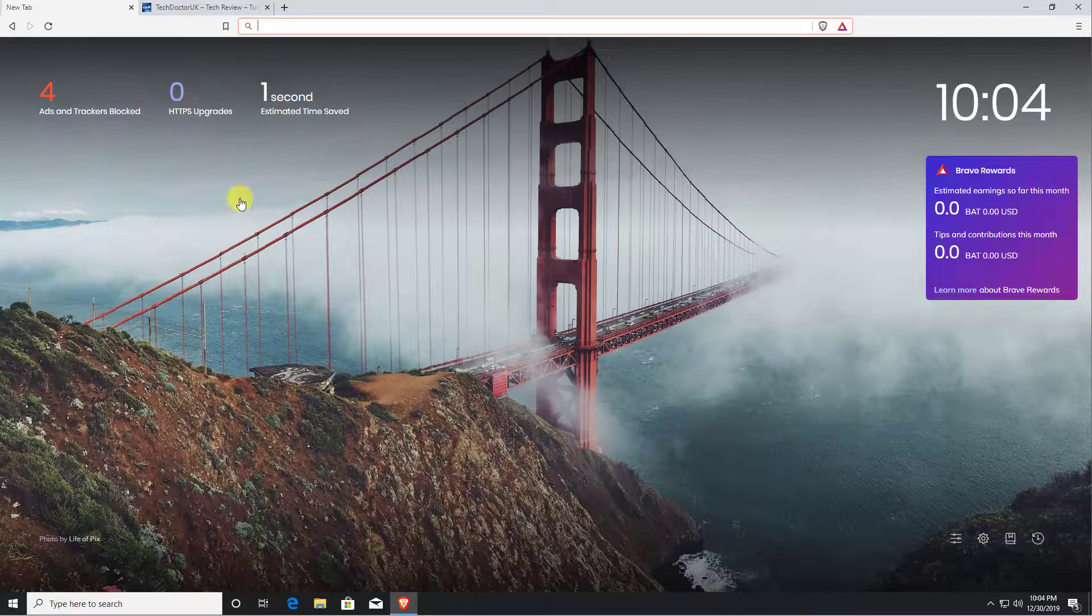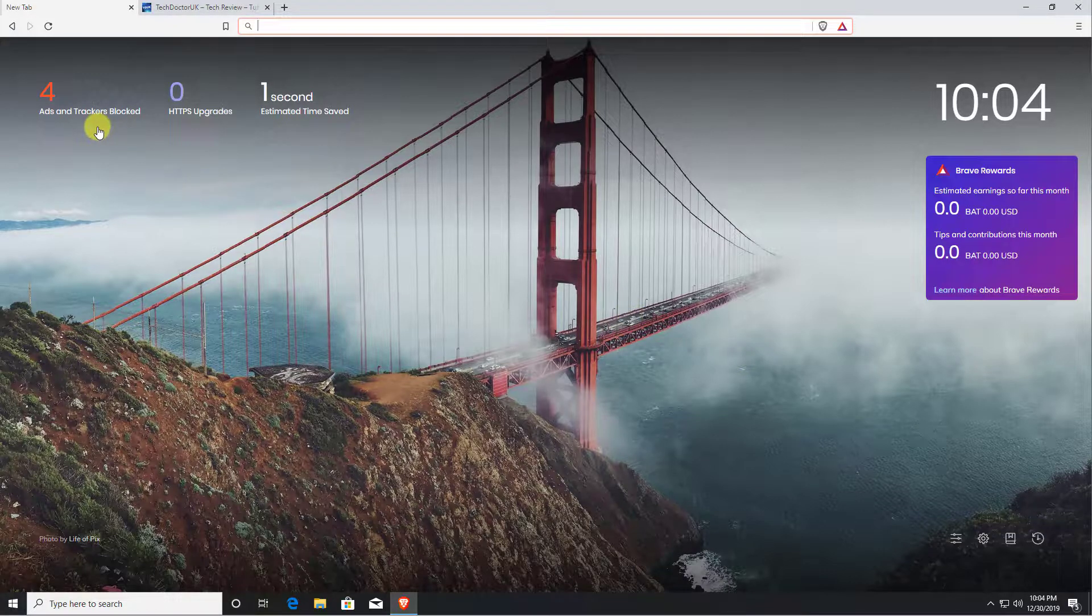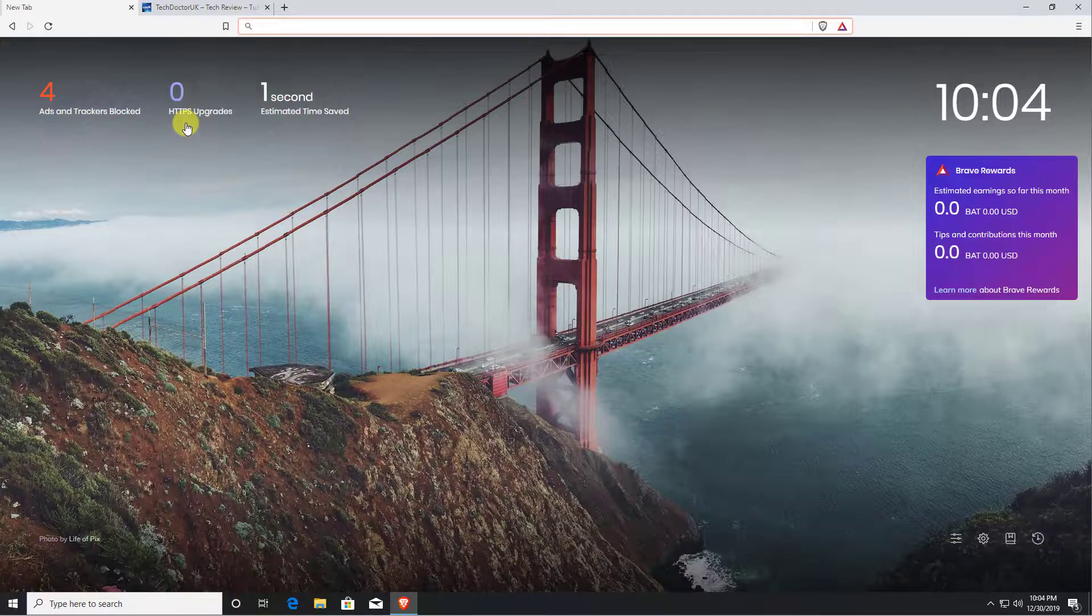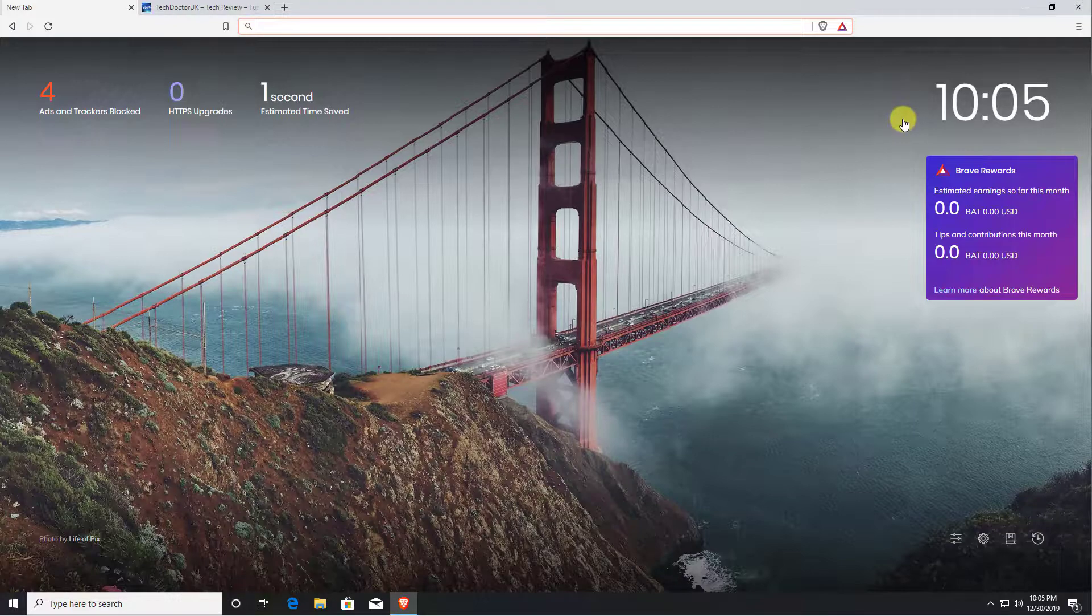It will automatically upgrade your connection to the secure HTTPS if that's required, and it even allows you to earn cryptocurrency just by browsing your favorite websites.